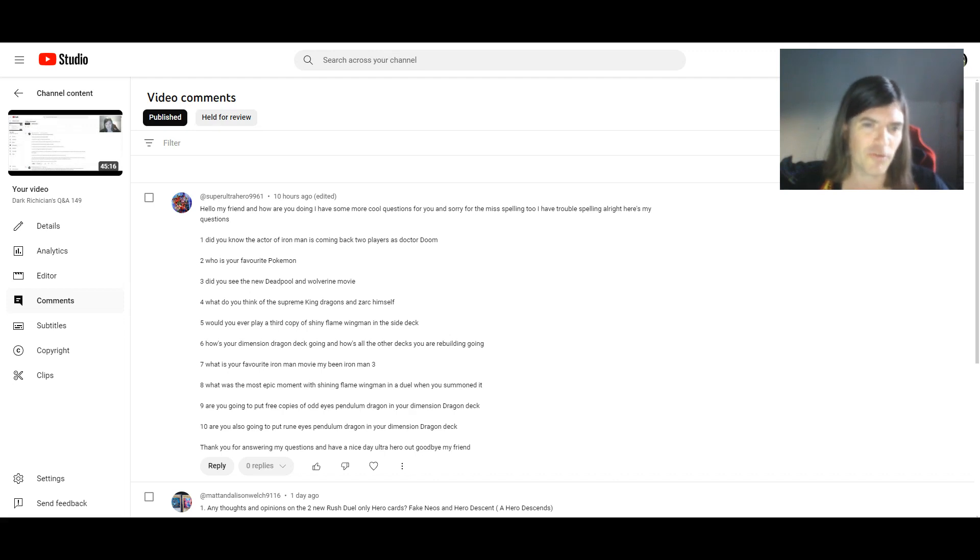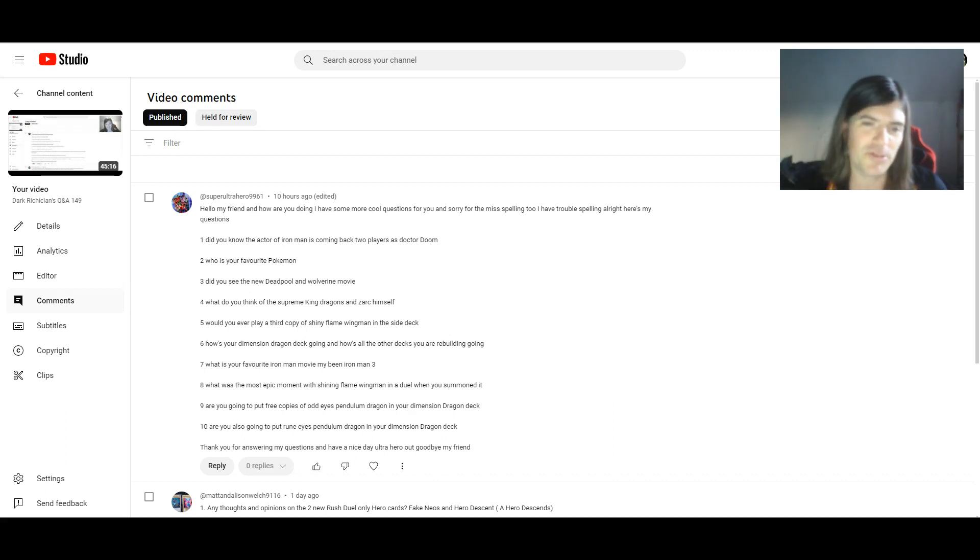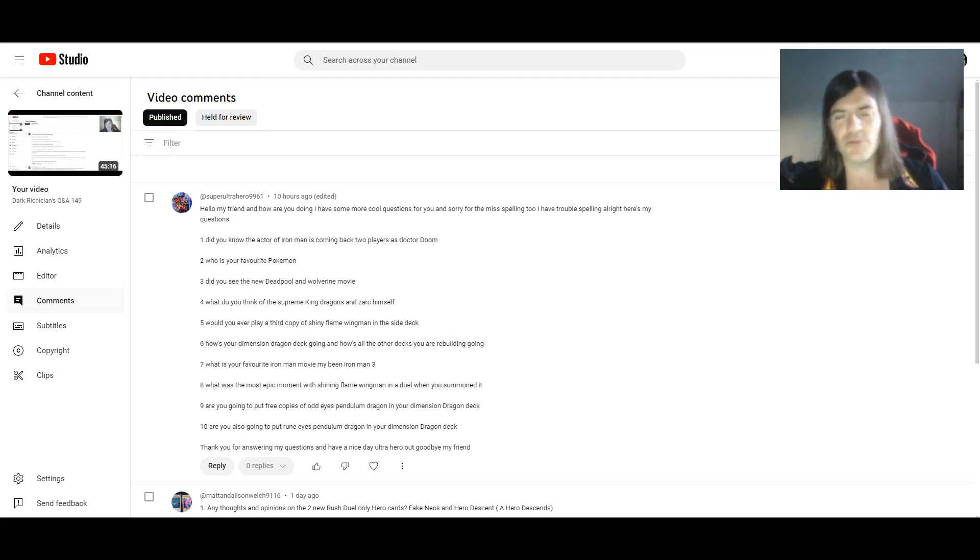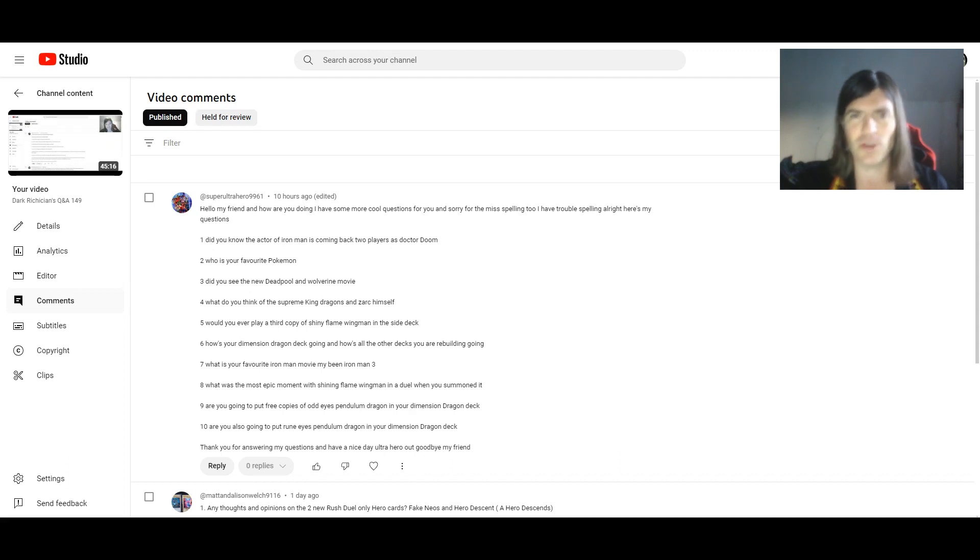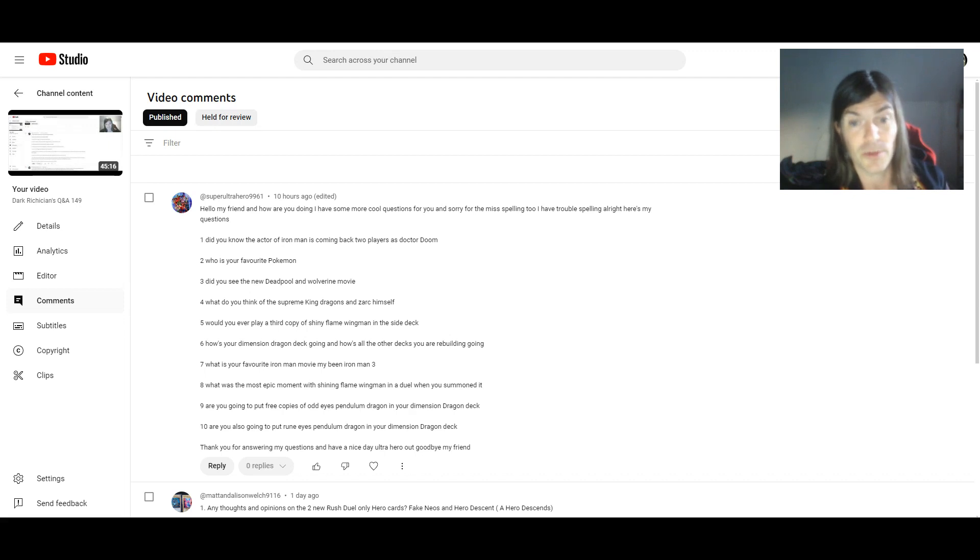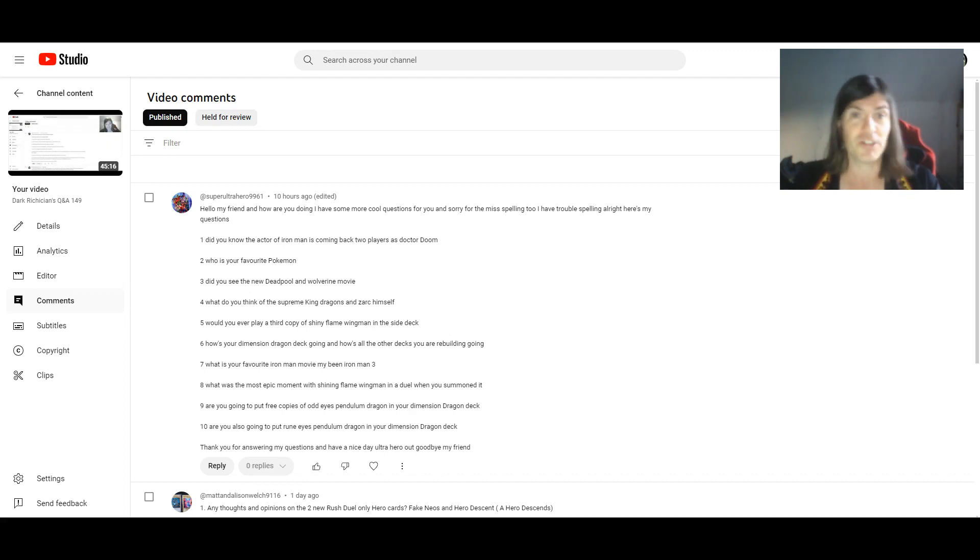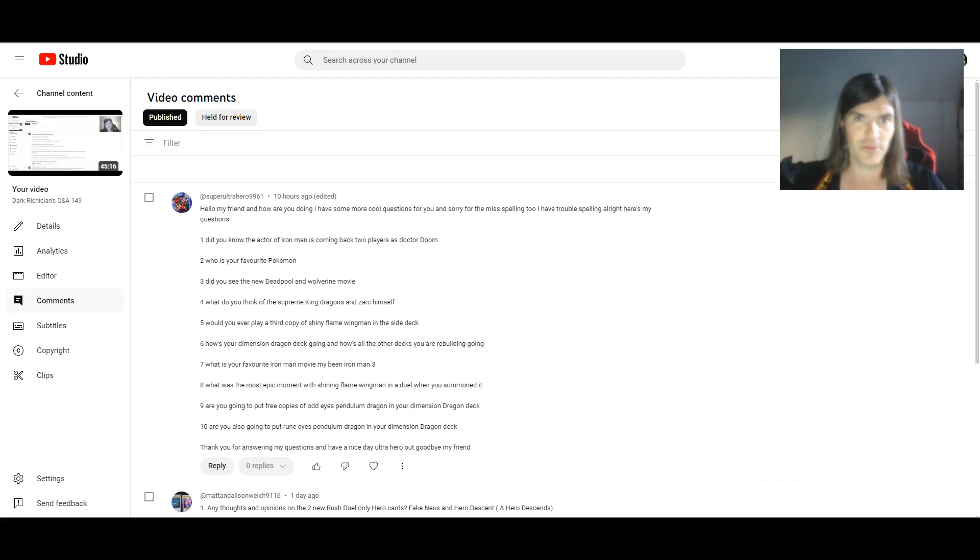9. Are you going to put three copies of Odd Eye's Pendulum Dragon in your Dimension Dragon deck? No, I was only planning to play just two. I mean, despite what I said about Odd Eye's Pendulum Dragon before, I think two is okay. Because, well, I need the room for other things. Maybe I'll consider a third, but I don't really see the need for it really. I mean, the plan was to play just two copies each of all four of the Dimension Dragons. But like I said, I'll consider playing a third copy of Odd Eye's Pendulum Dragon.